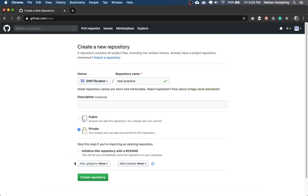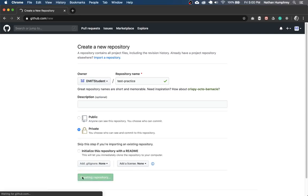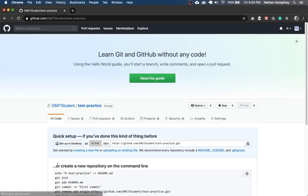Don't worry about initializing with a readme or anything like that. You're going to upload your own code. So you can just go right ahead from this point and click create repository.